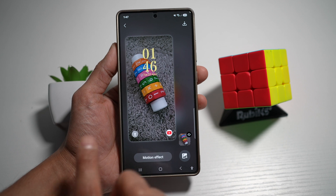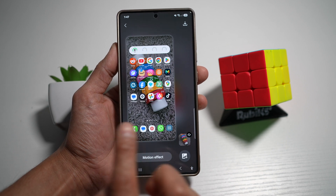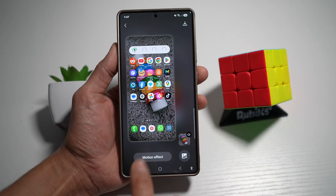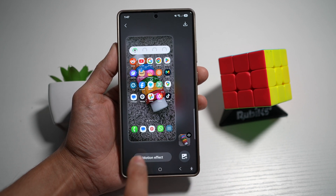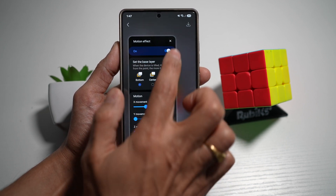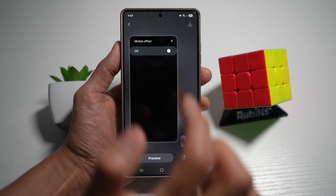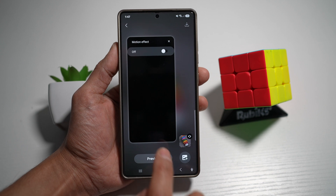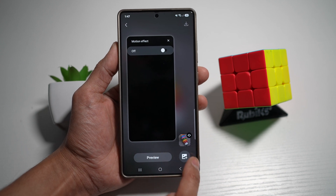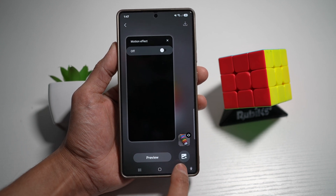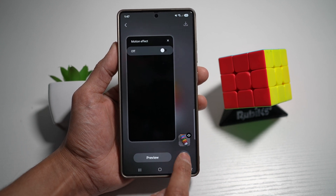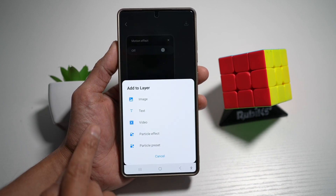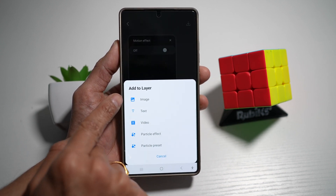Preview that — as you can see, it gives a motion effect from left to right. If you don't want that, you can go ahead and switch it off. Then at the bottom right, you can tap on this plus sign to add layers.